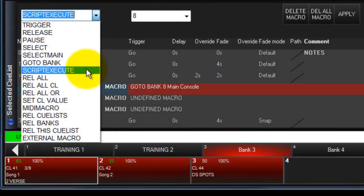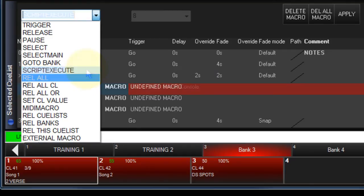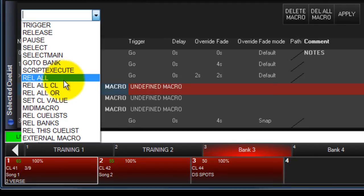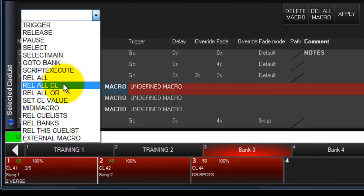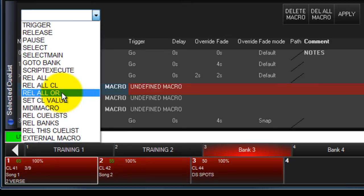Script Execute is not implemented. Release All allows you to release all queue lists, chases, and overrides. Release All Que Lists allows you to release all queue lists and chases, and Release All Overrides will release all overrides.